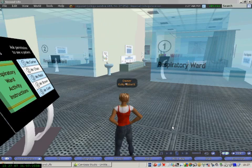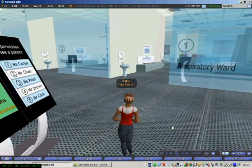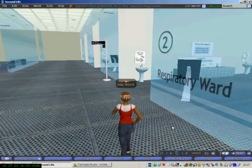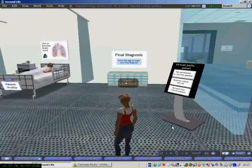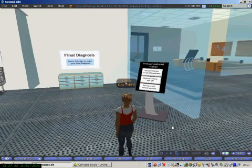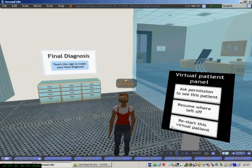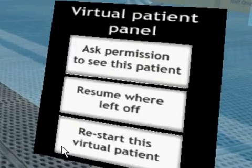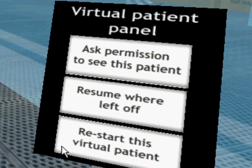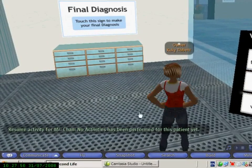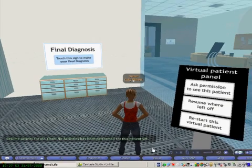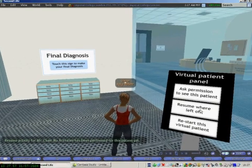Now that I've asked permission to see patient 2, Mr. Chan, I'm going to the area where the patient is. Something new we've also introduced is the virtual patient panel, which helps you to provide on-demand feedback. If at any point during the activity you need to know where you were before, you can click on the sign 'resume where left off' and the system tells you no activities have been performed for this patient yet. So you can get more feedback about the system and where you were.